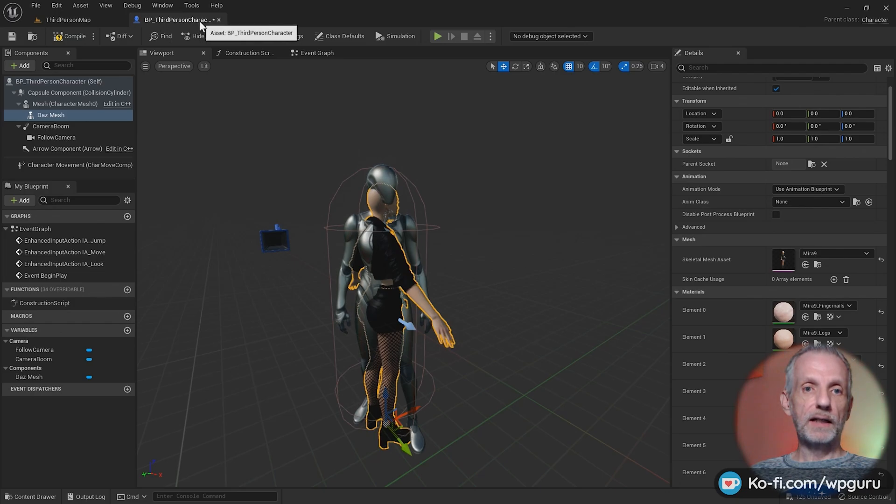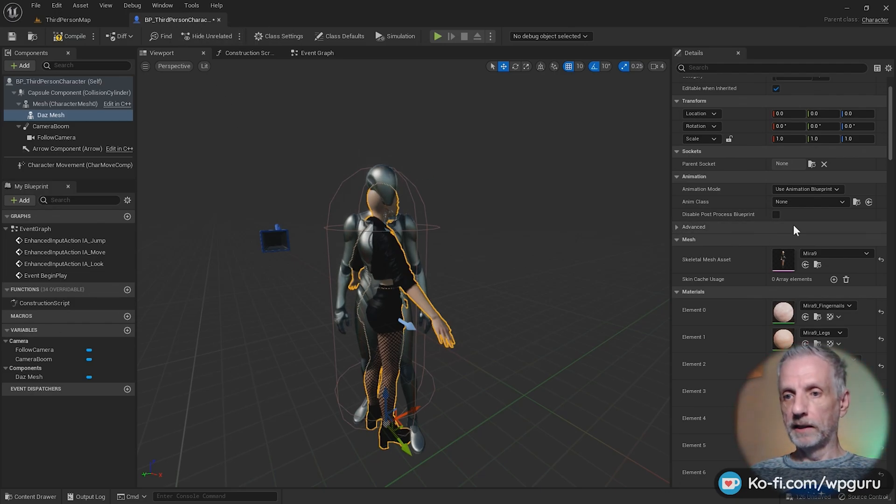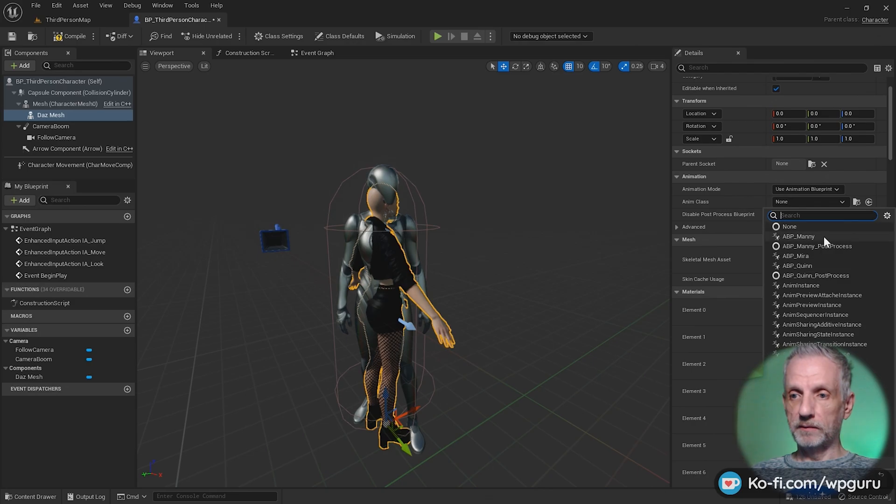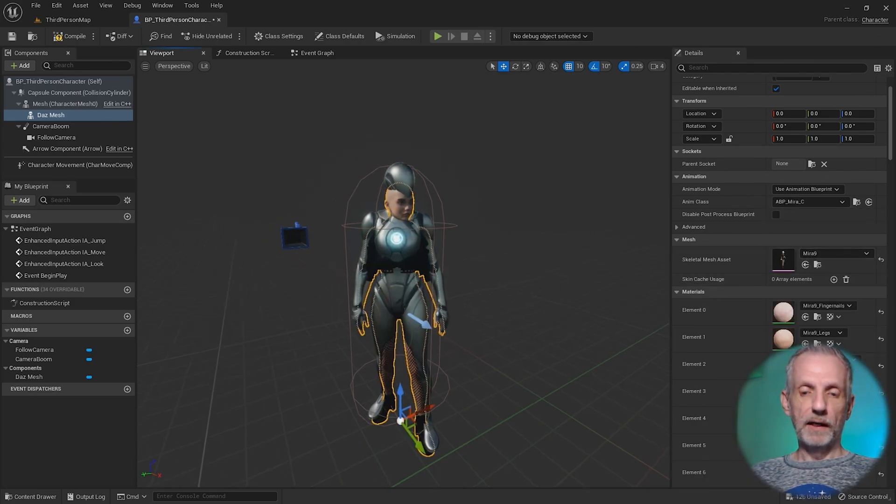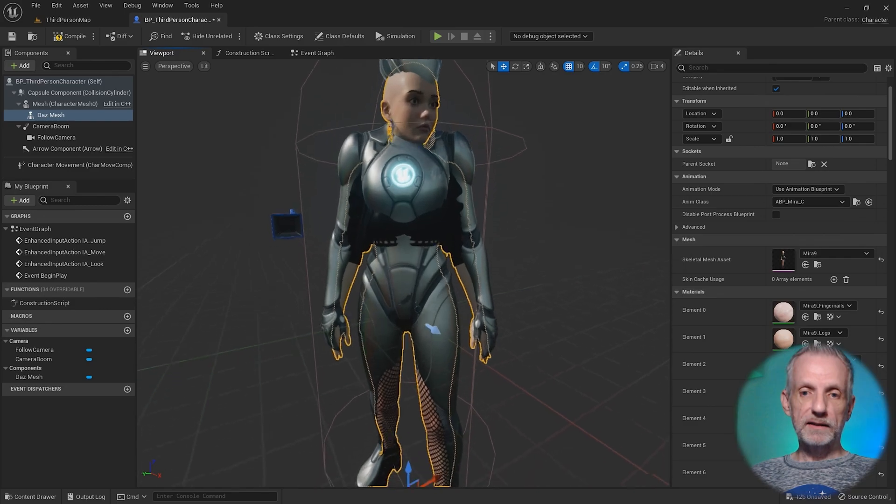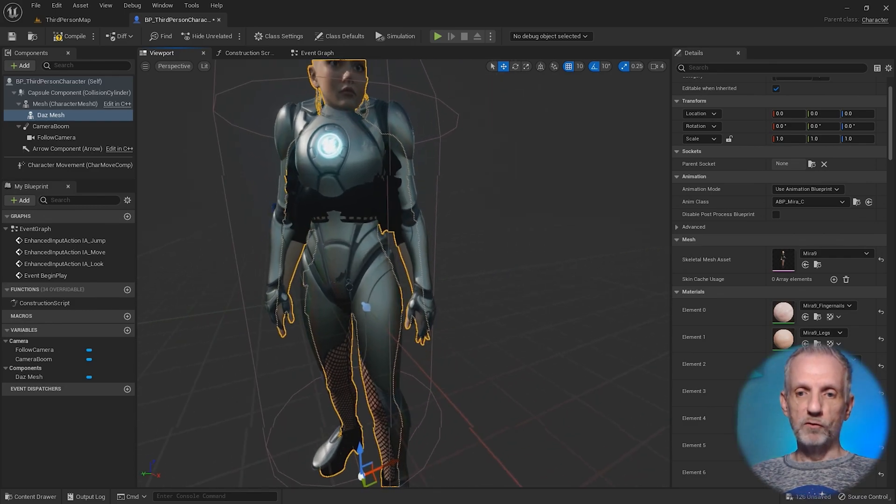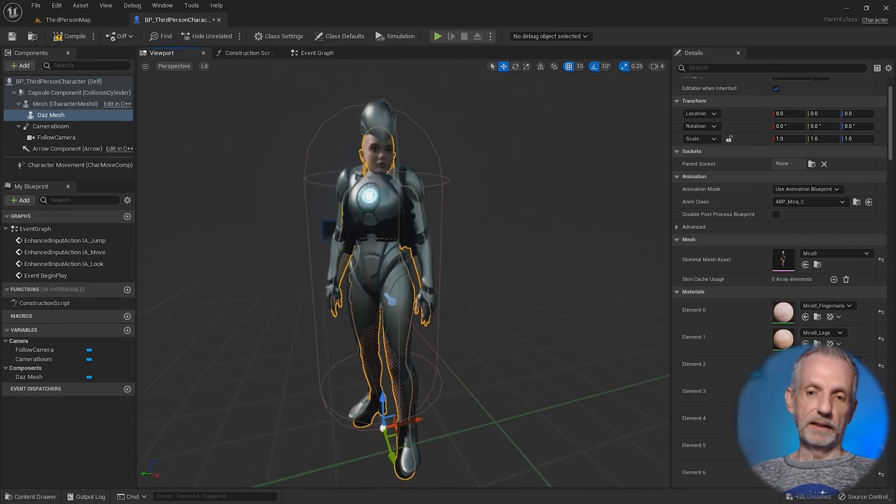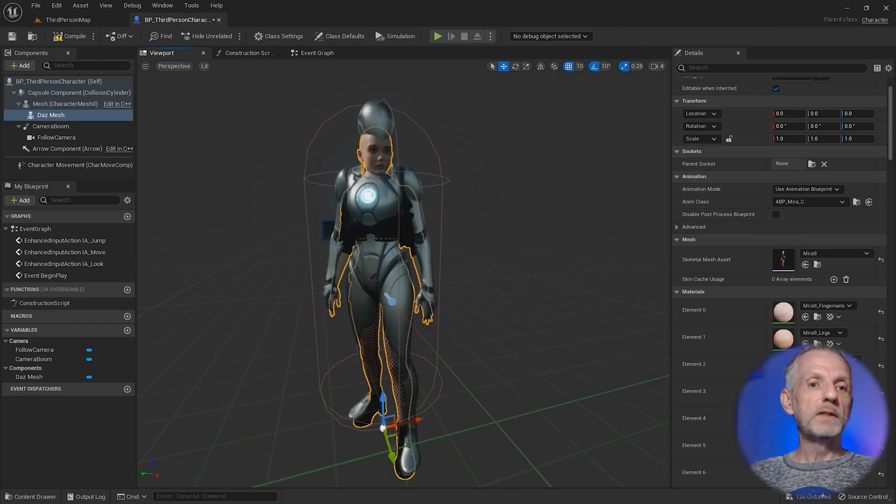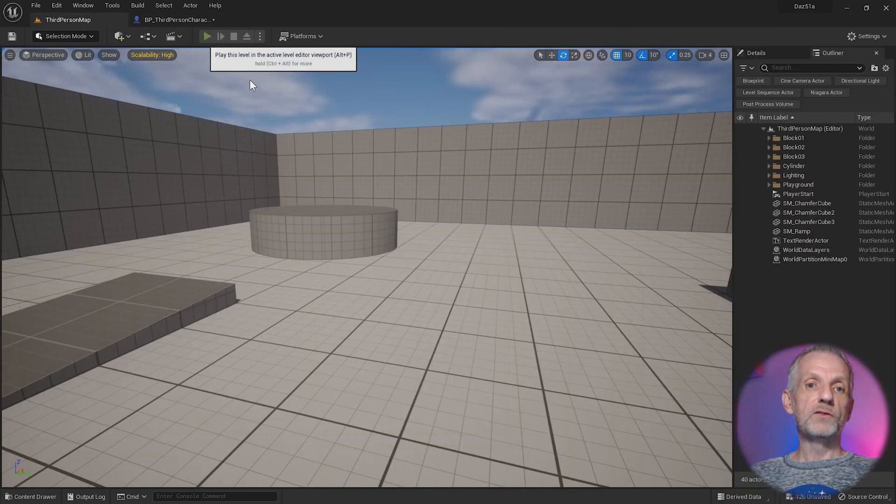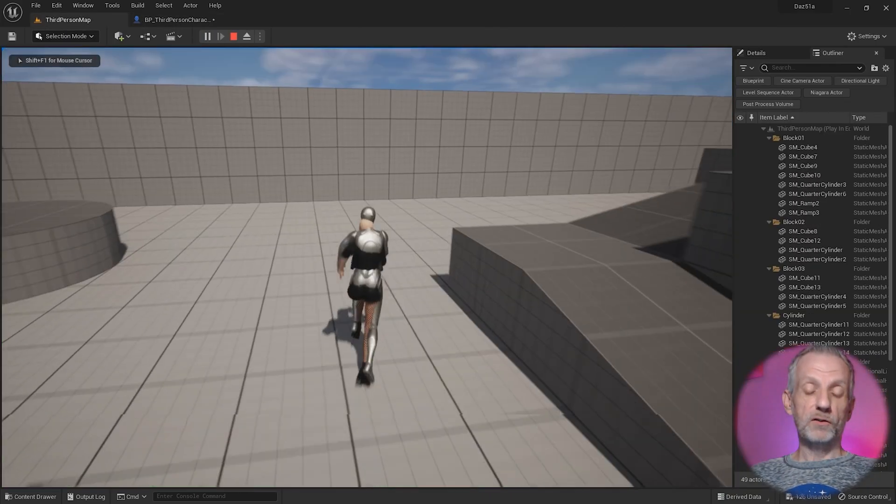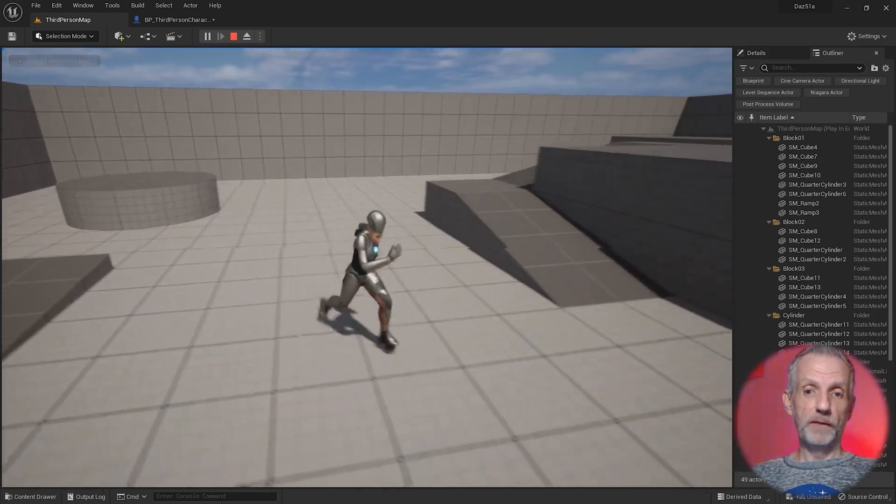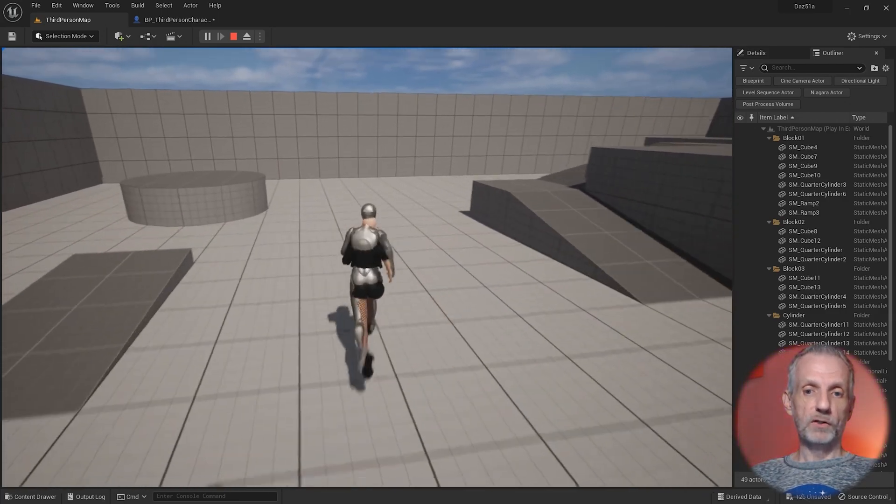Now back in our third person player character, let's provide that here. Animation class. It's going to be ABP Mira. There we go. Now we can see that she has the same idle movement as our mannequin already. That's perfect. All we need to do now in order to walk around with her is to make the Quinn mannequin invisible, and then we're good to go.